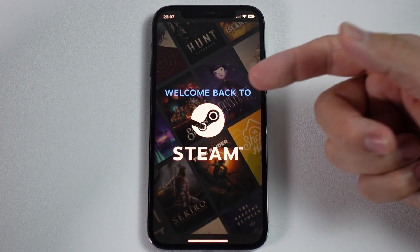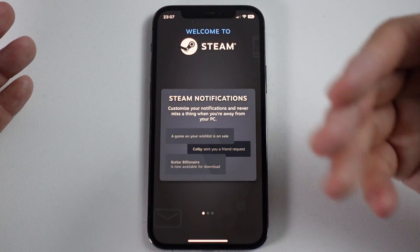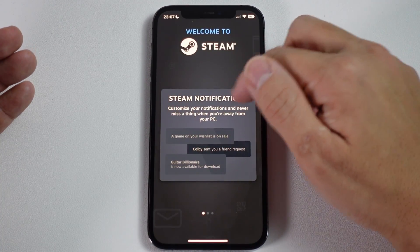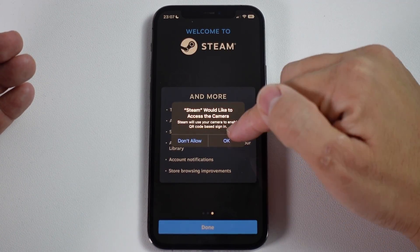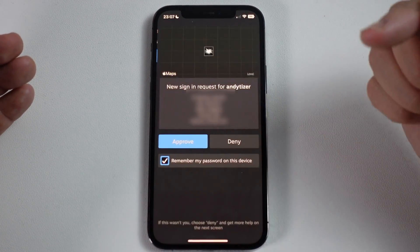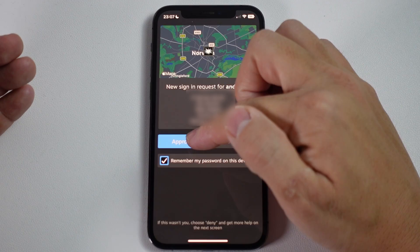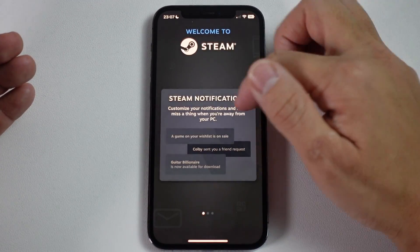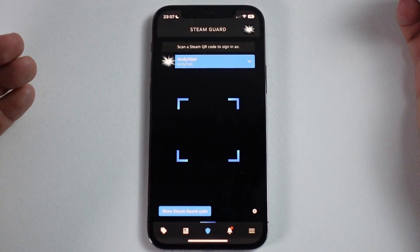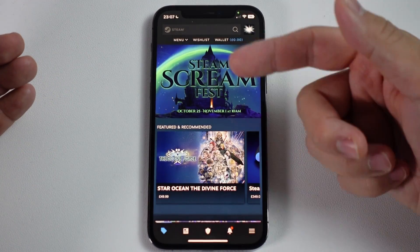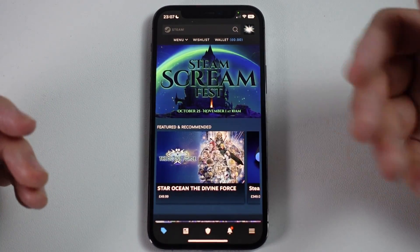Once we're signed into our account, we can see the full app is enabled. Scroll through the intro, allow access to the camera, press Done, then approve our sign-in. Now we're signed into our account — press Done again. Steam Guard is now working and we have the full app working on iOS.